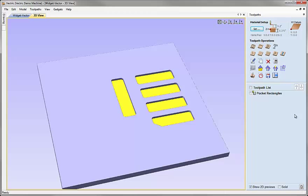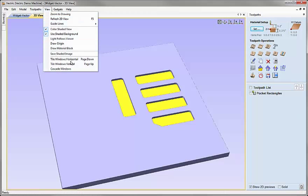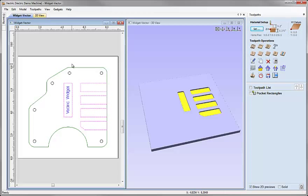Once I'm happy with that I can hit close on the preview toolpath form. Now I want to be able to see the 2D view to select vectors for the next operation but also keep the 3D view visible. So I'm going to go up to View and say tile windows vertical, which shows the 2D view on the left and the 3D view on the right.